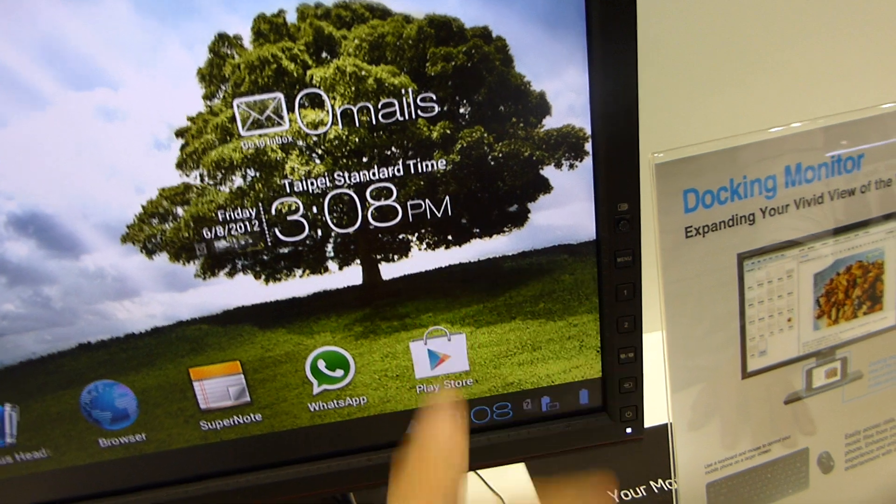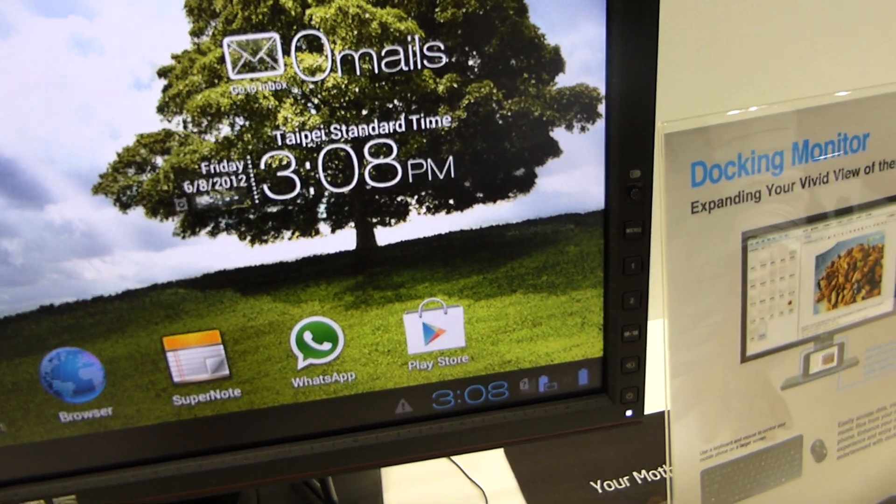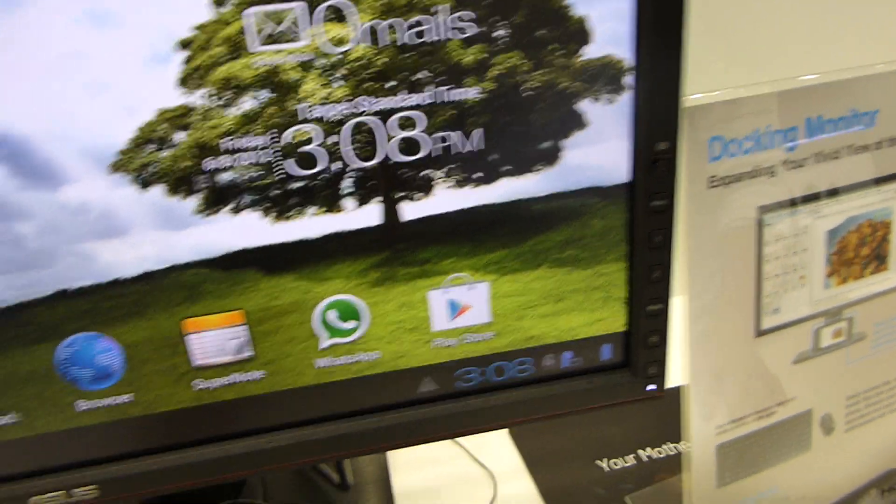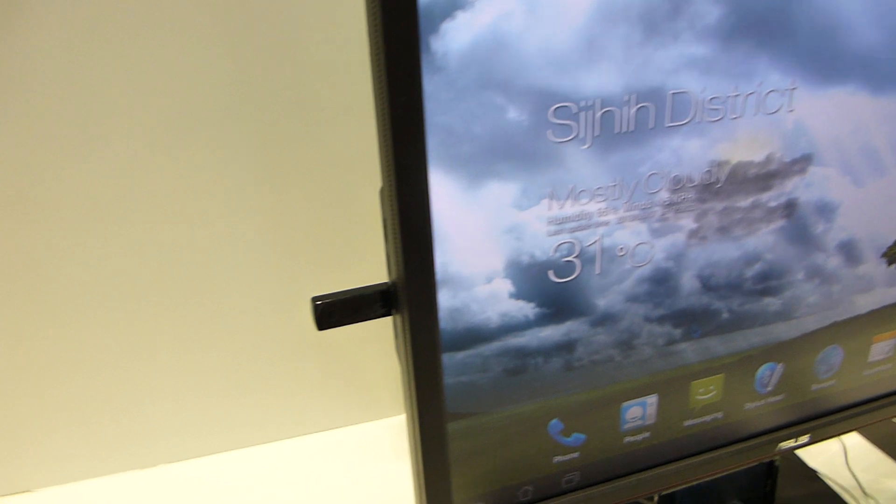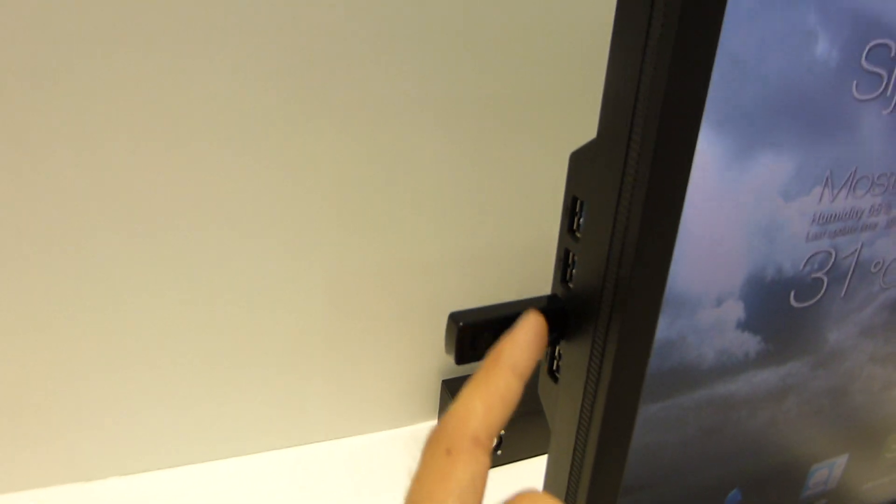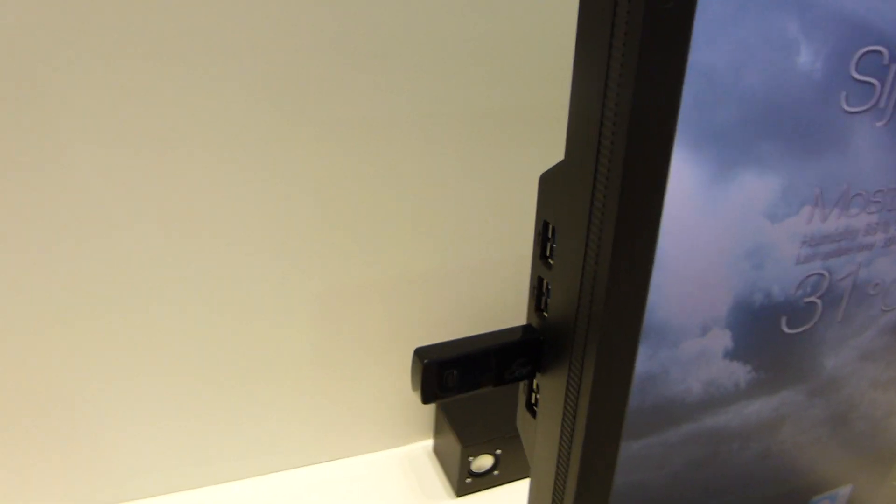You can connect it to your computer right away too, so you can switch between your tablet platform and your computer. You have three USB ports here on the side and there are even more connectors on the bottom.